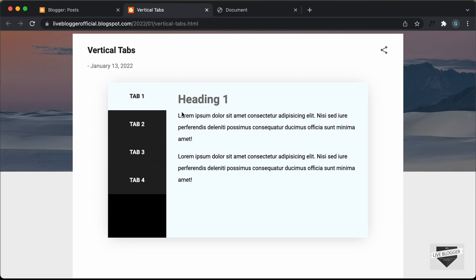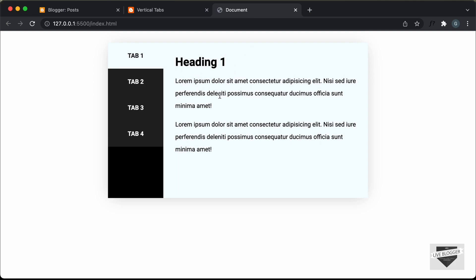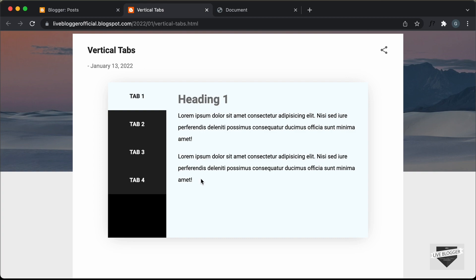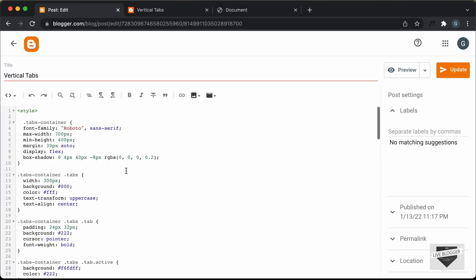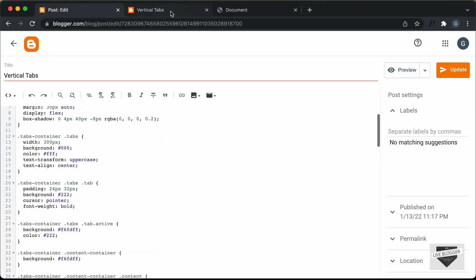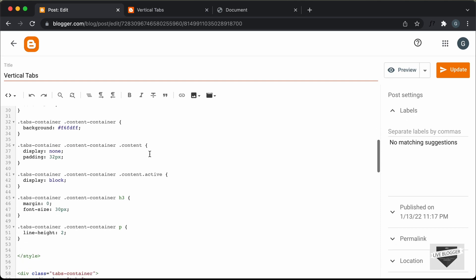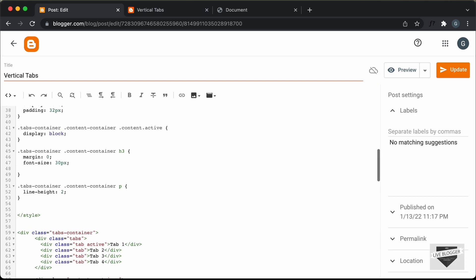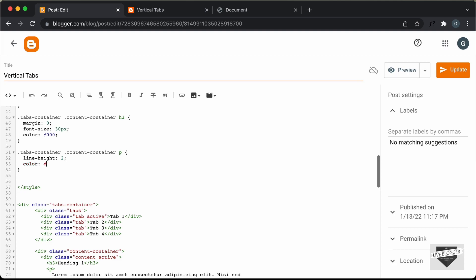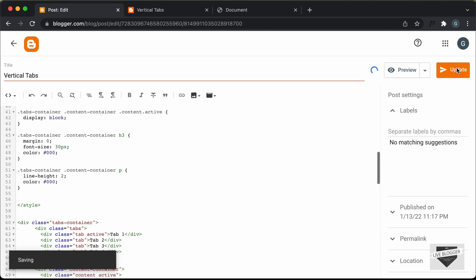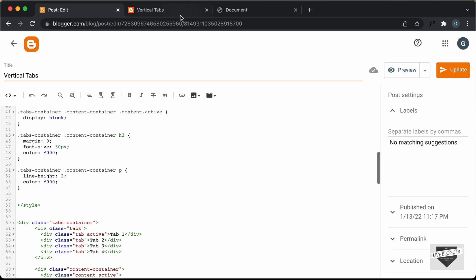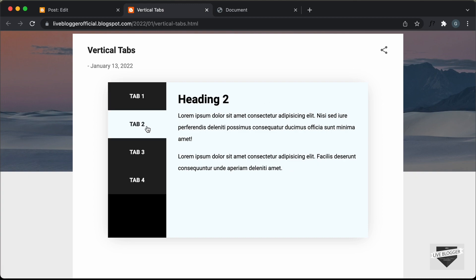Now, the only difference that I see between this vertical tab and the original design is that we have a text color of black over here. We have a different text color on the blogger website because in the theme we already have some default color for the text. So to fix that, you can go back to your post and add the color to the elements — we need to add the color to the heading and the content. Let's find the selector for the heading and type color and set it to black. And then here we have the paragraph — let's also set the color to black. And let's click on update, go back to our post and refresh the page. And now we can see we have the correct color for the text.